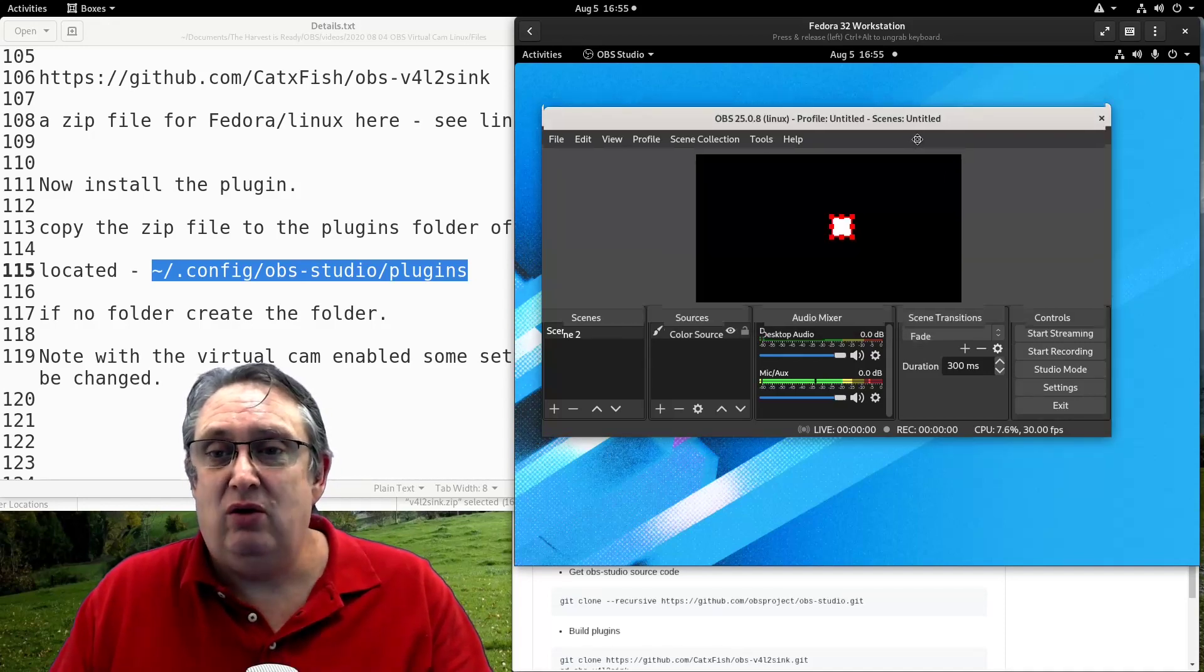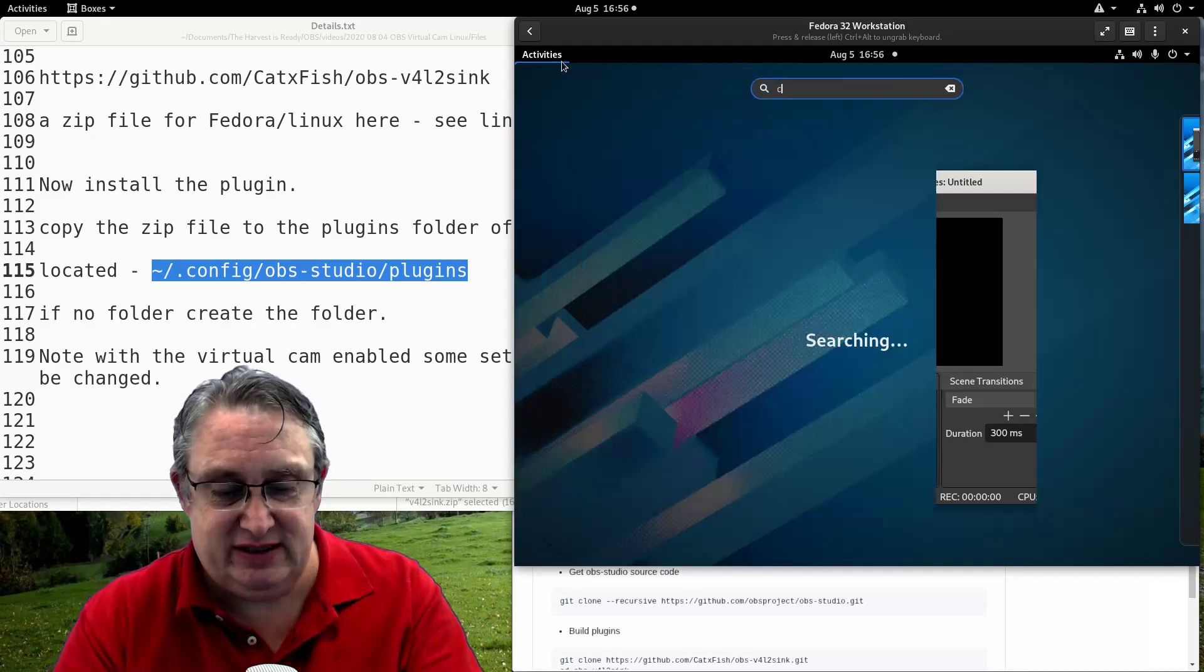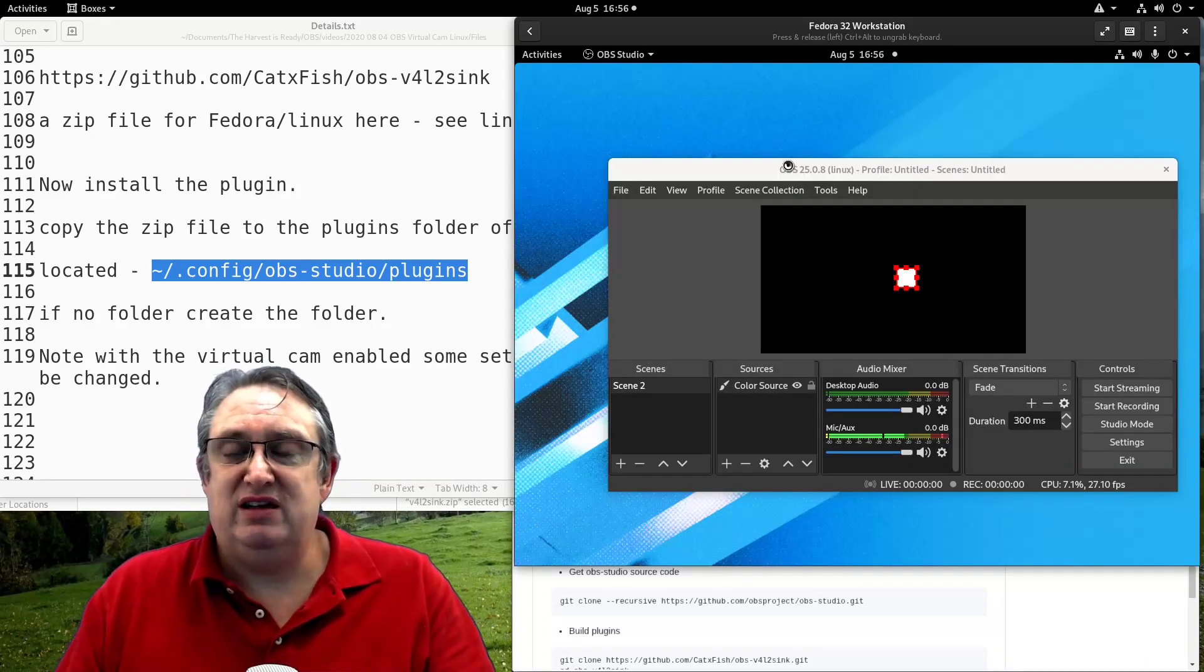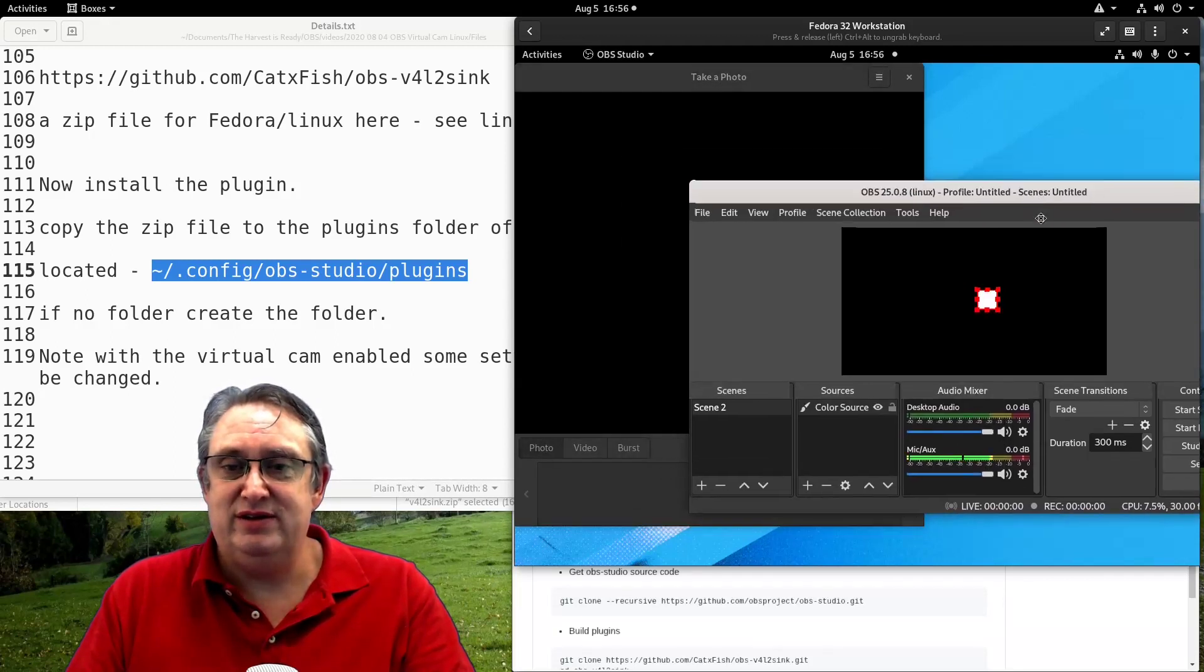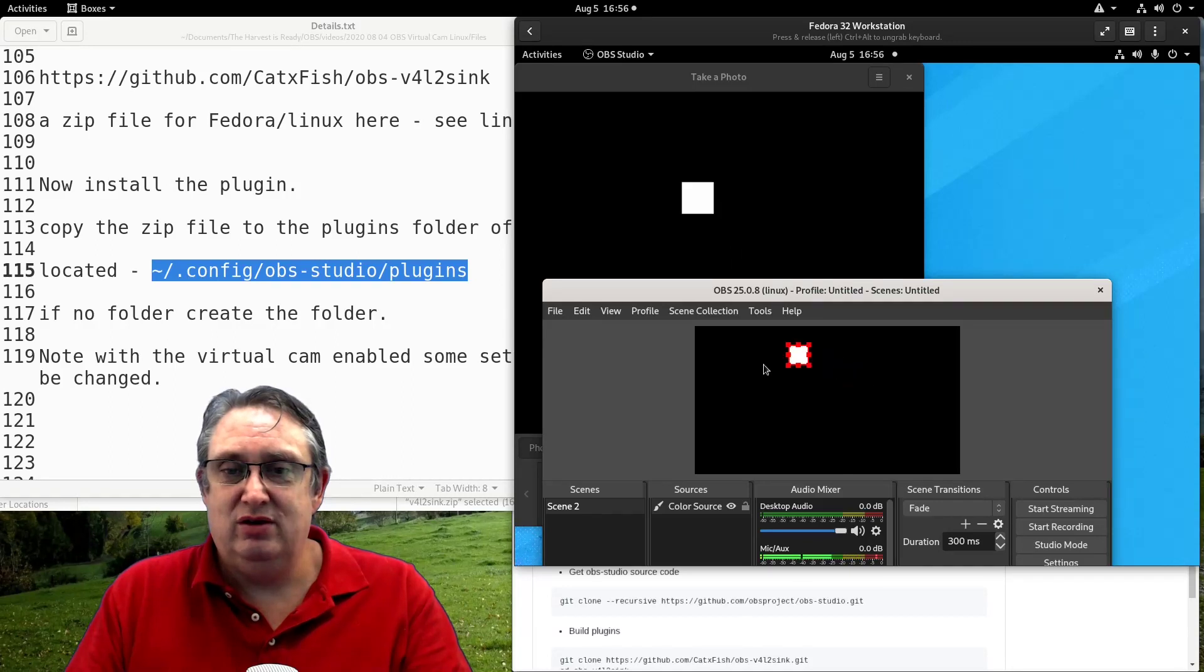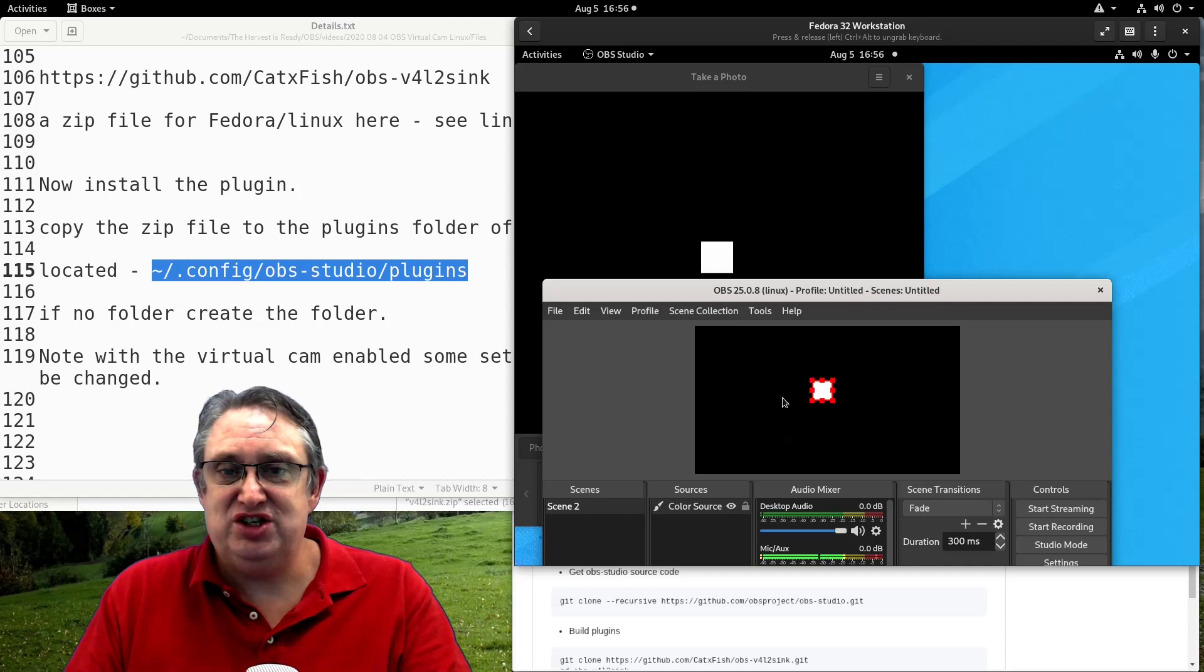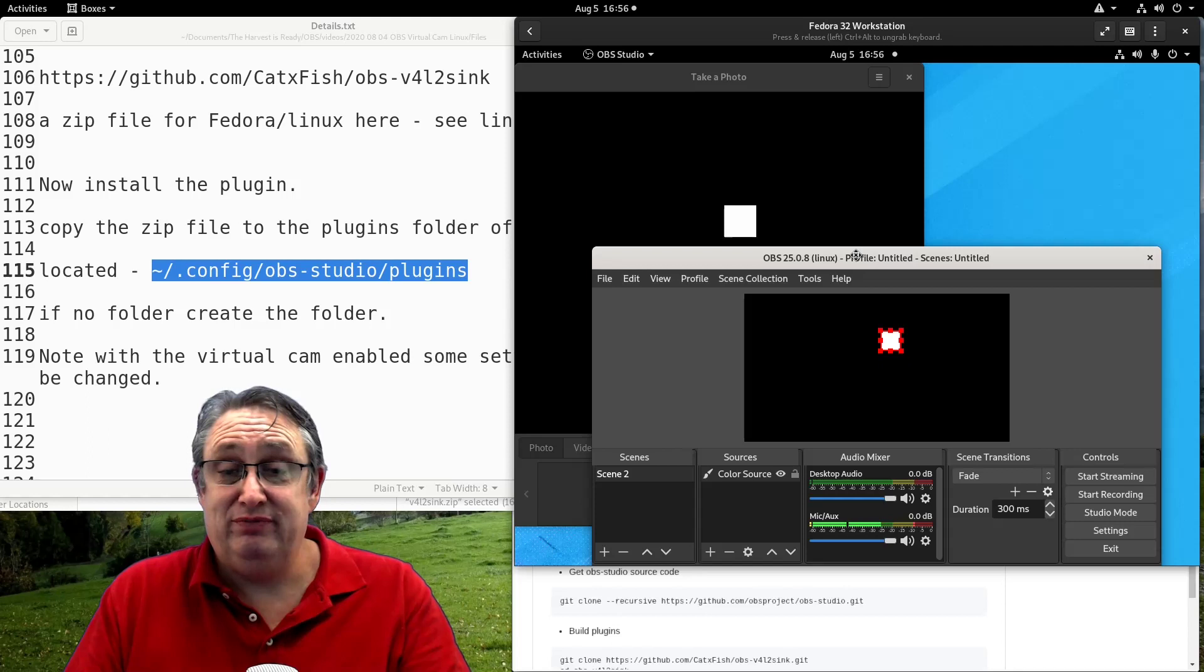So now, if we open another application like cheese. There we go. That's a photo application. We will see, oh, look, there it is. It's a virtual video camera and we can see that it's working. We can move the object in OBS and you see it displayed in the cheese application because it's reading the webcam and displaying it through.